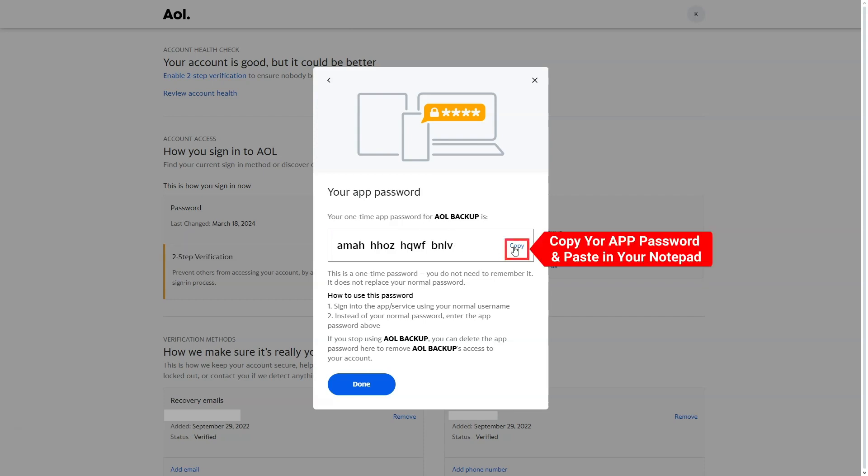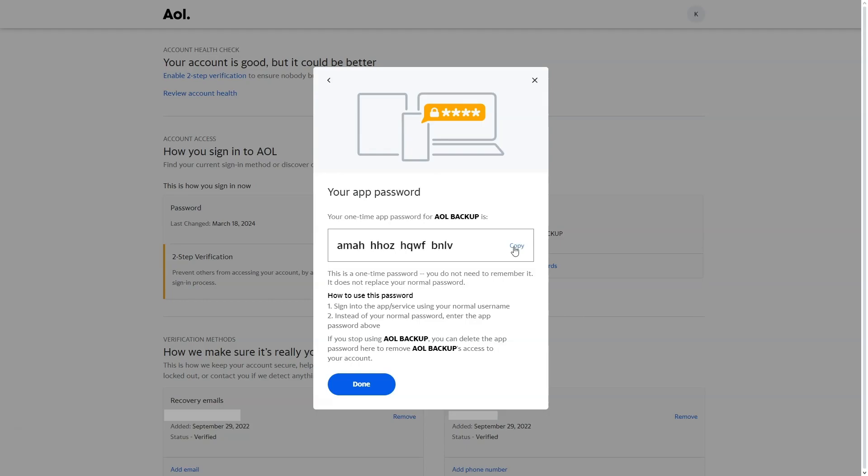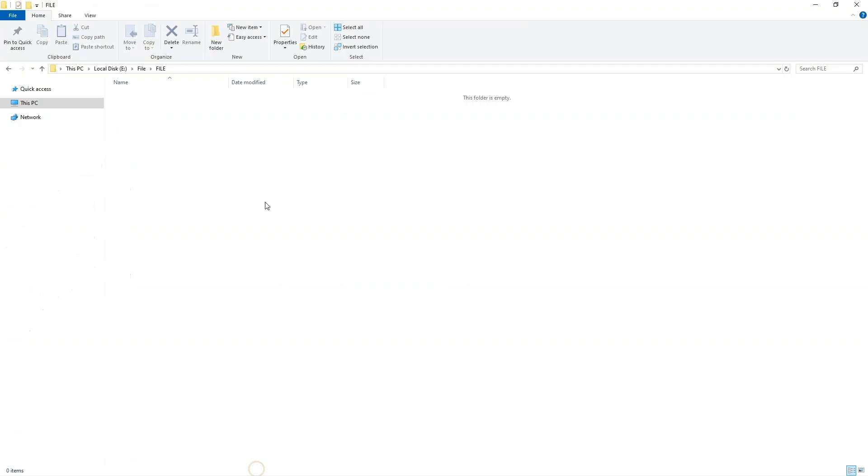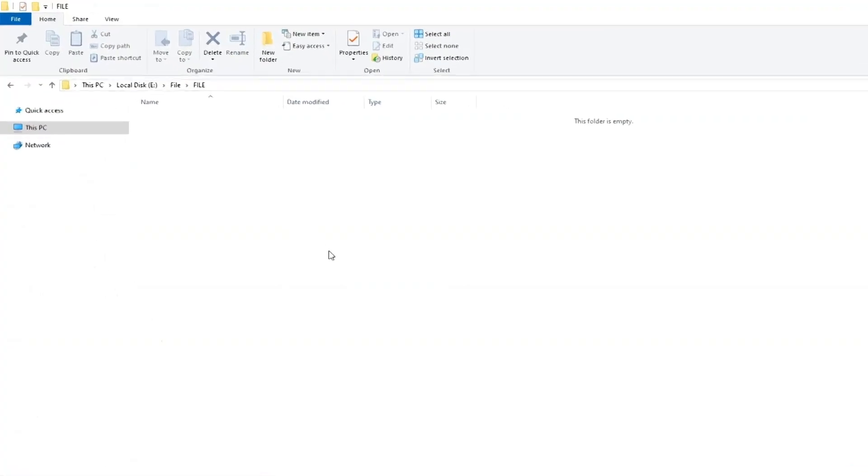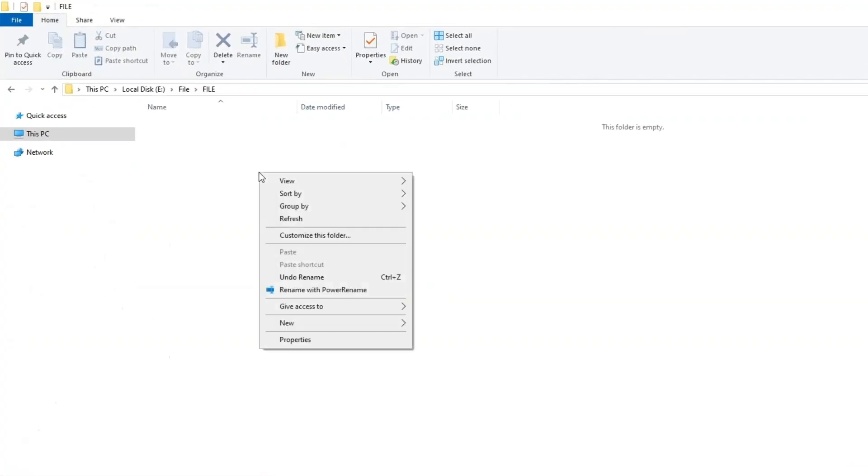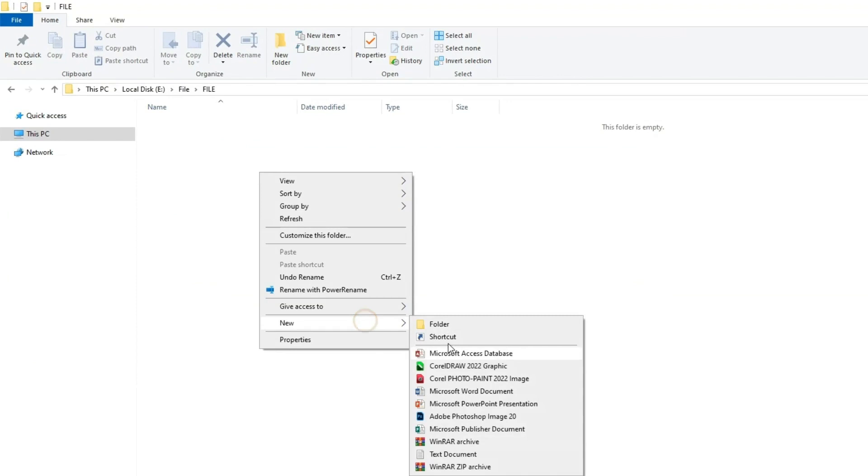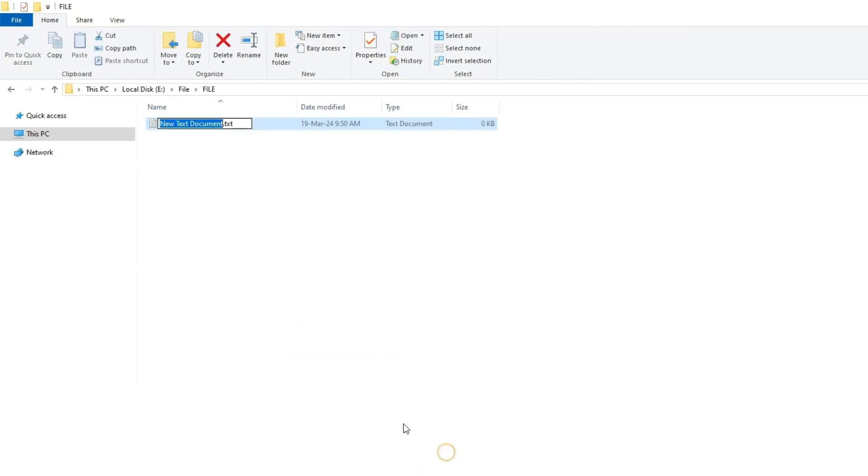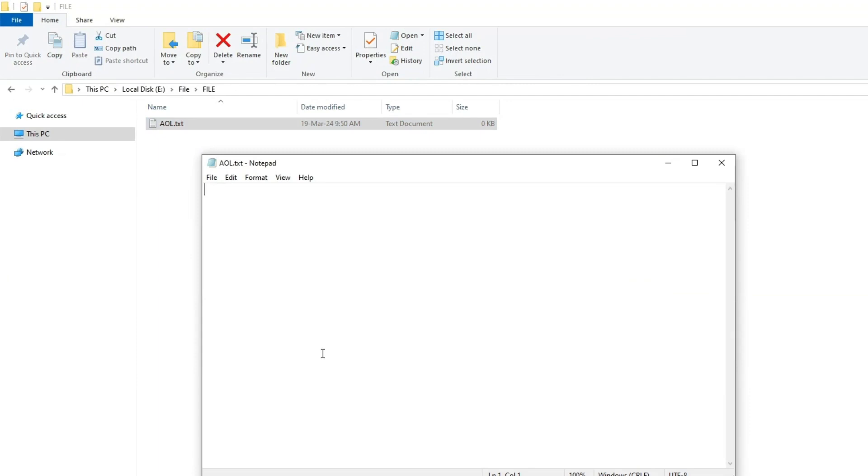Copy your app password. Now go to the Windows Explorer, and create a notepad file in your preferred folder. Name the file as you like and paste the app password into it.